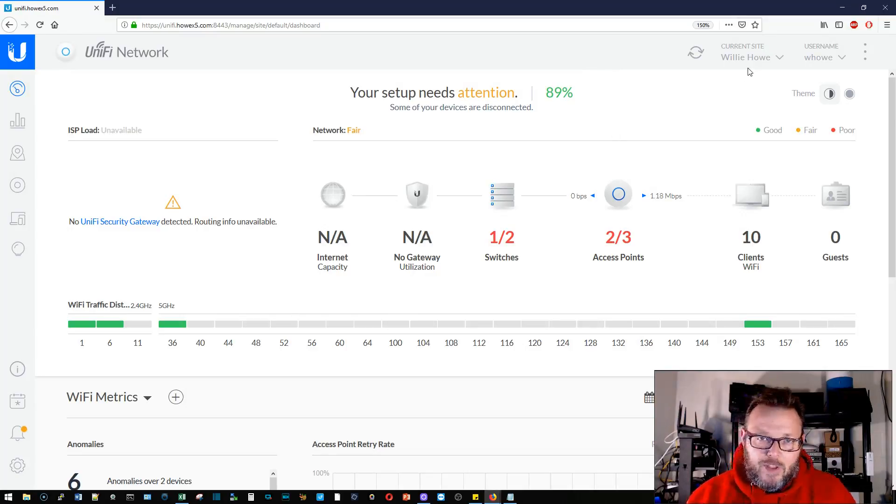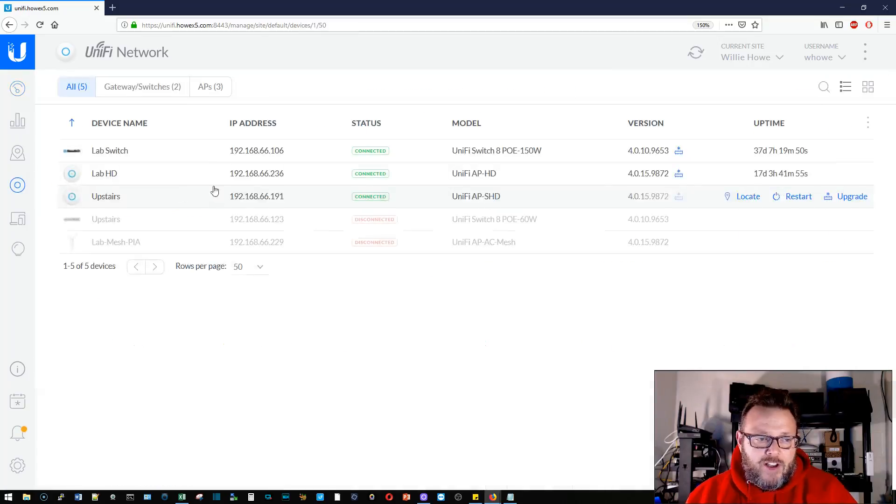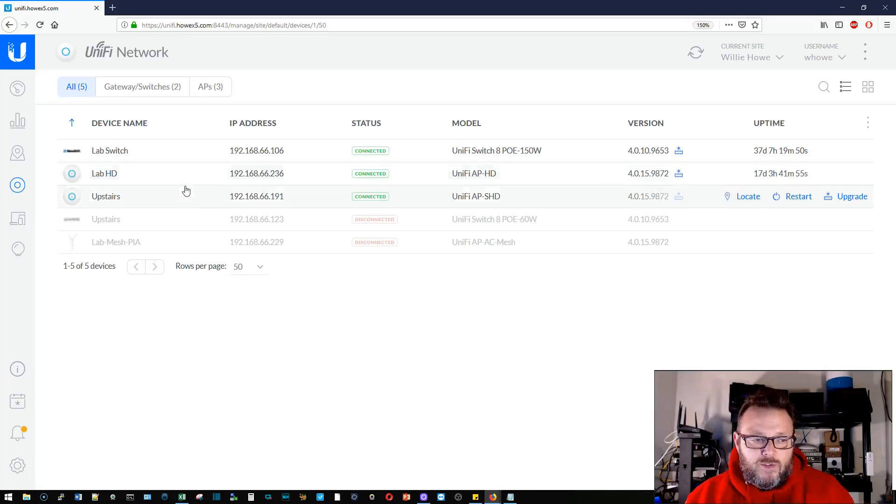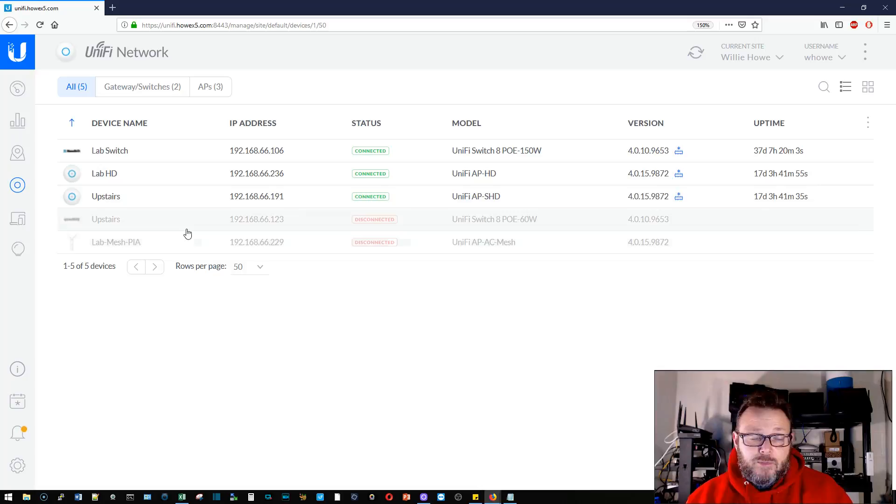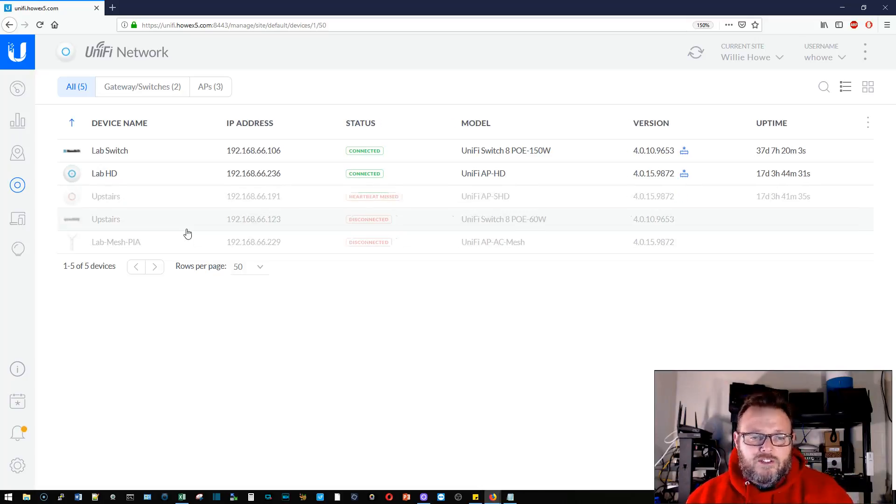Now here is one of my Unifi sites, this one happens to be Willie Howe. If we hop over here to devices we can see that I've got a lab switch and I've got two HD access points that are currently going. I've got a switch and an access point that are currently offline. I've got the power pulled to those, I'm changing some things around.